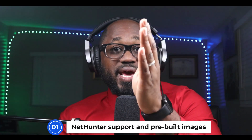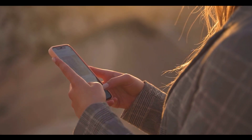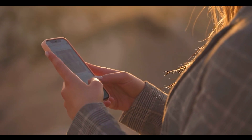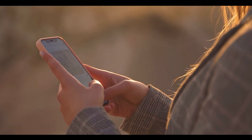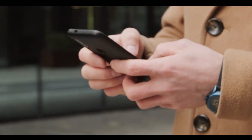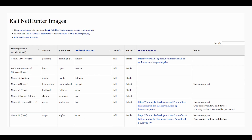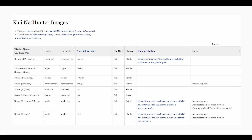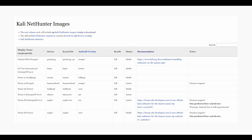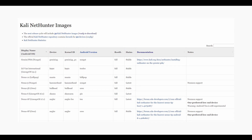NetHunter support and pre-built images. You can confirm that your device and Android version is supported via the GitLab Live Reports, which is a list of quarterly published NetHunter images, and NetHunter kernel statistics.